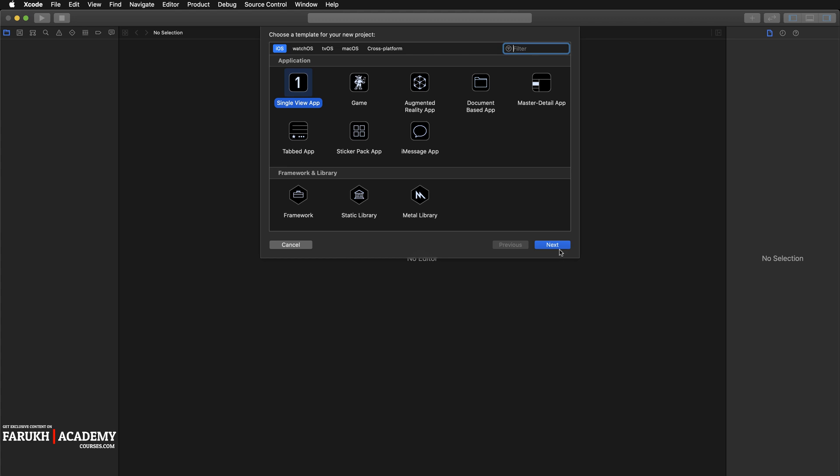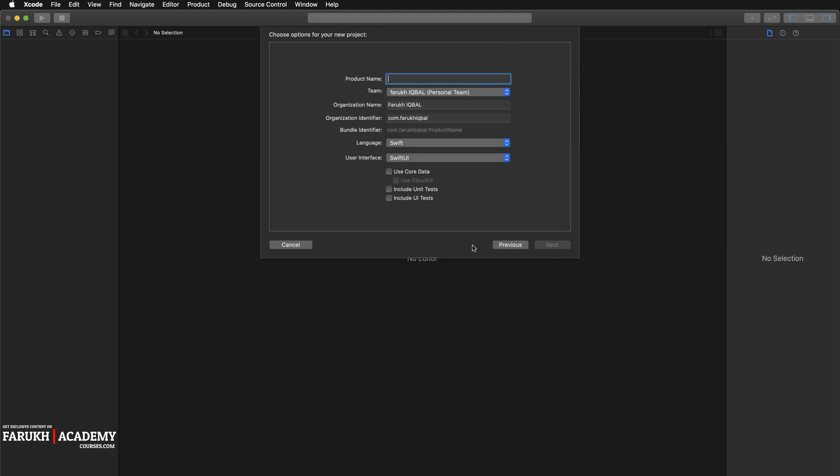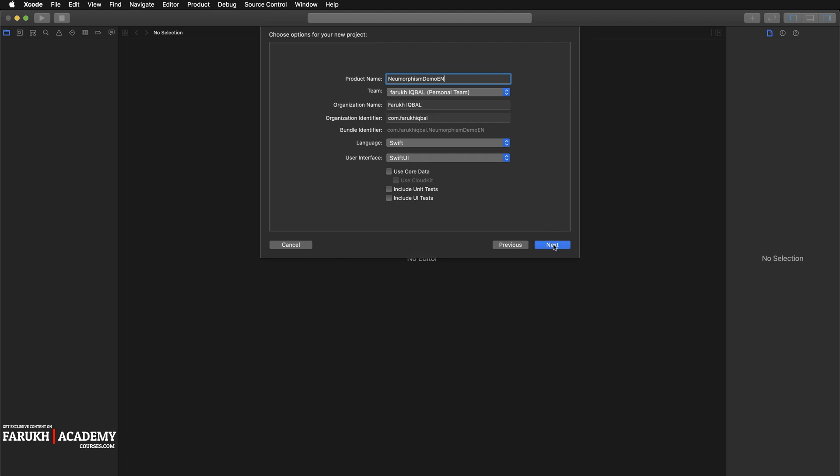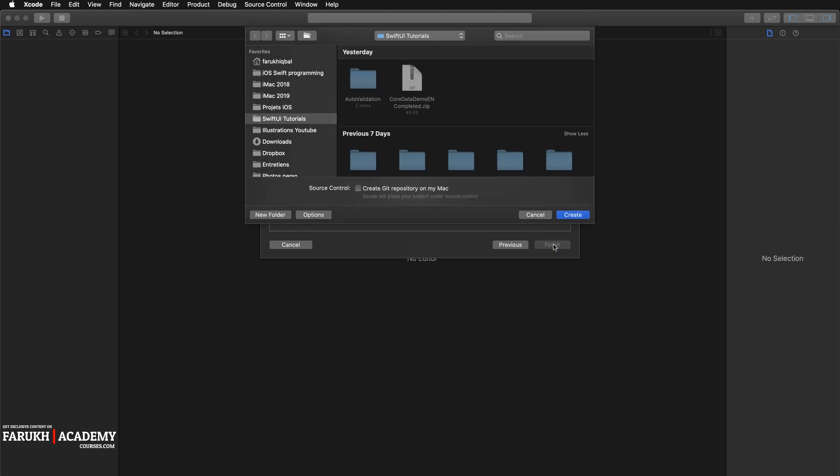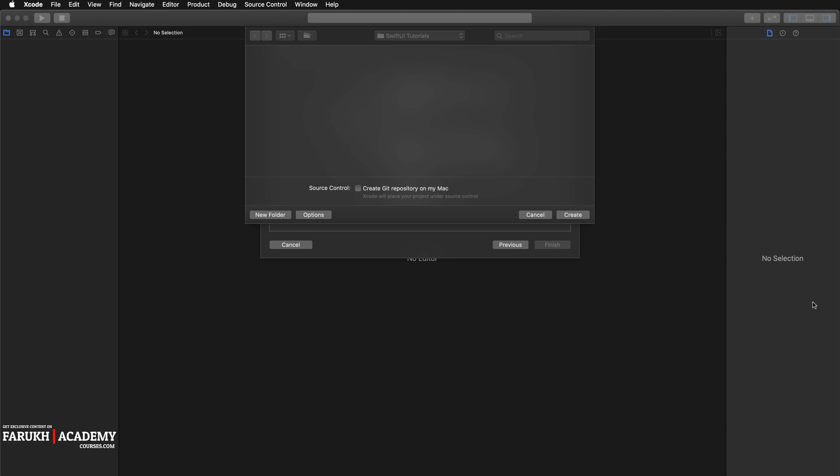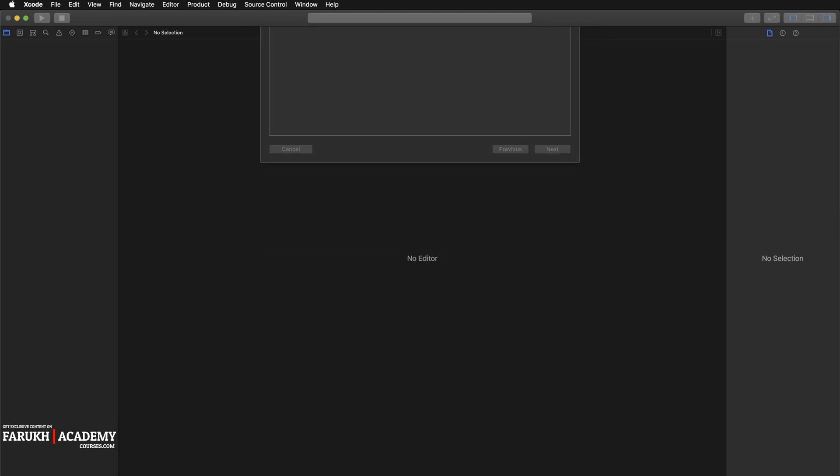Create a new Xcode project, select single view app, click on next. Here you are going to give it a name, so we can call it neomorphism demo.